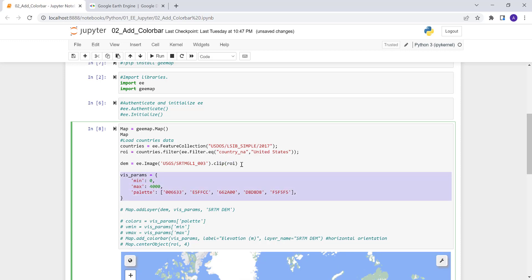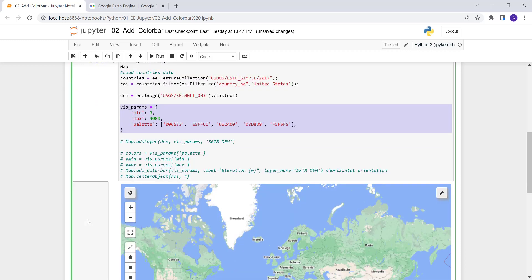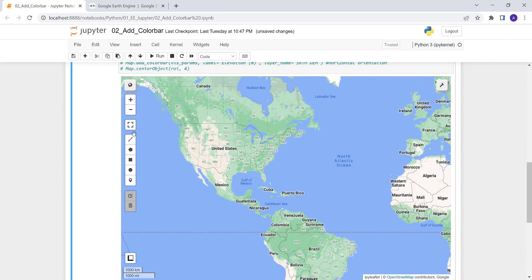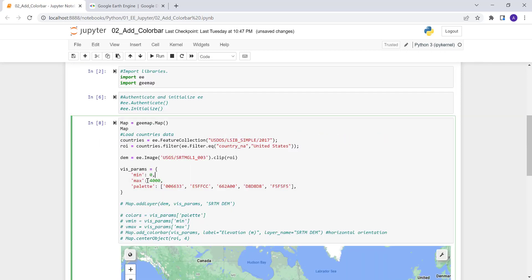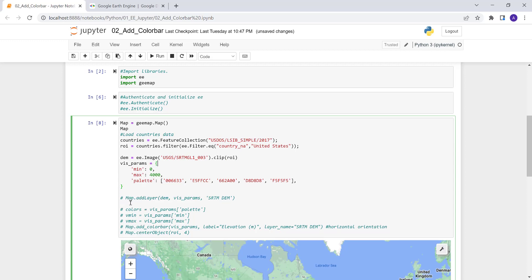Next is to create the visualization parameters to display the digital elevation model. I'll define the minimum and maximum values — maximum around 4,000 meters above sea level and minimum zero — and define a color palette. You can provide different colors; these are just color codes I chose for this example.